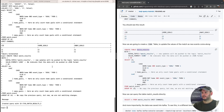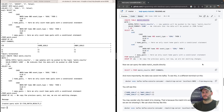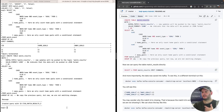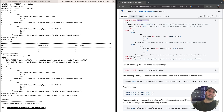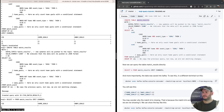ksqlDB says the table was created and a query is now running. We can query that table directly and we don't need to redo all that CASE and SUM manipulation — it's already being handled in the background by the running query.